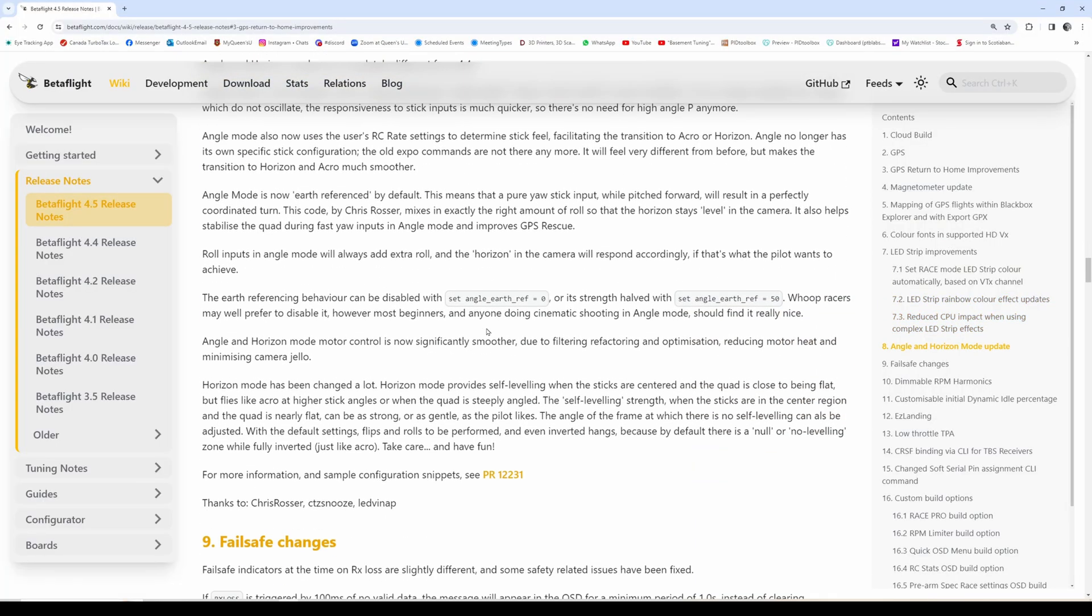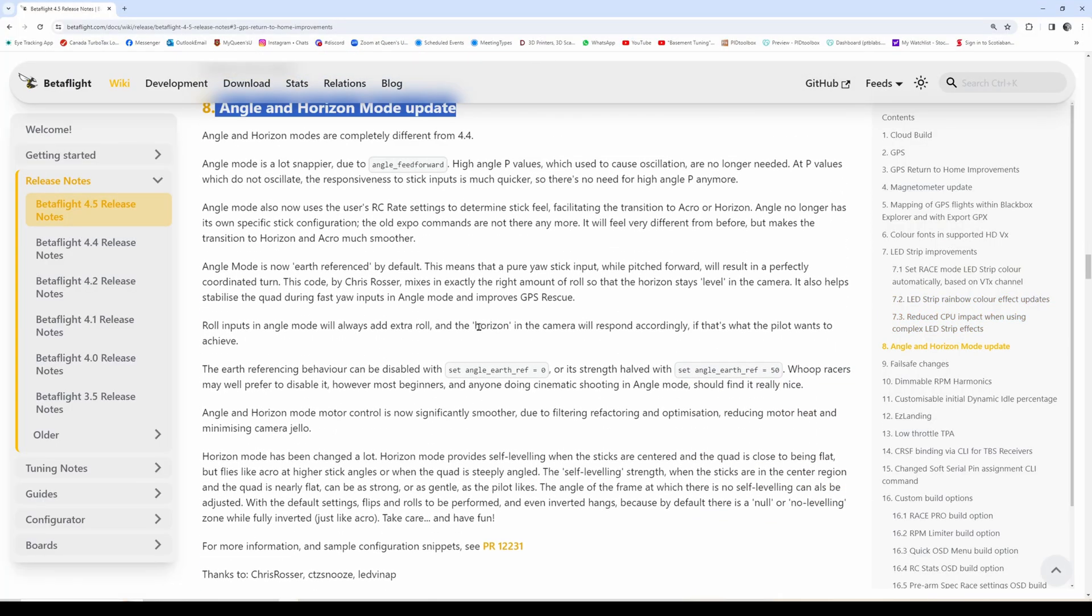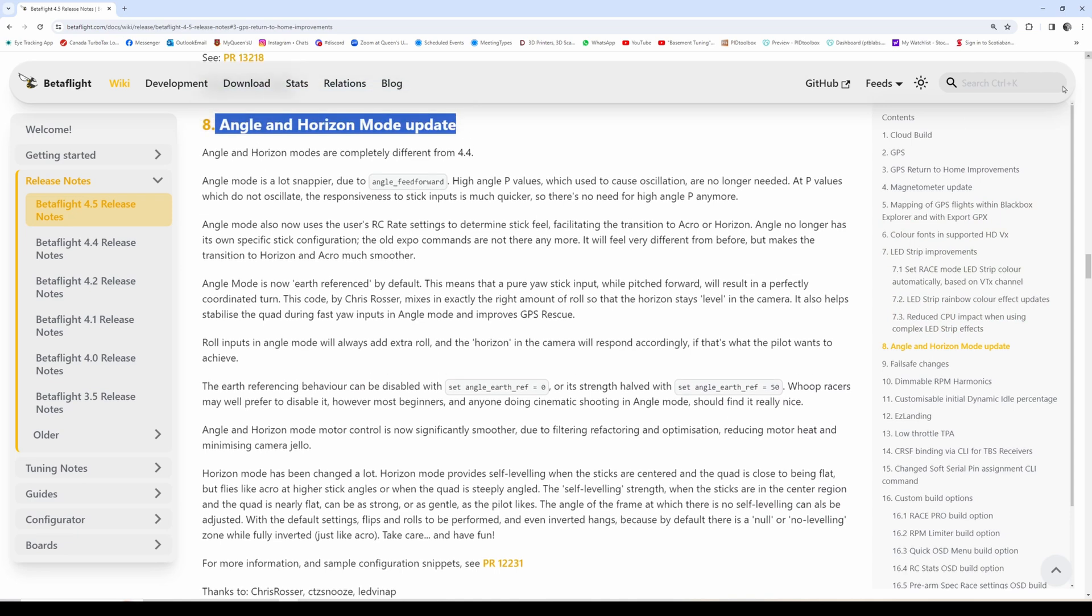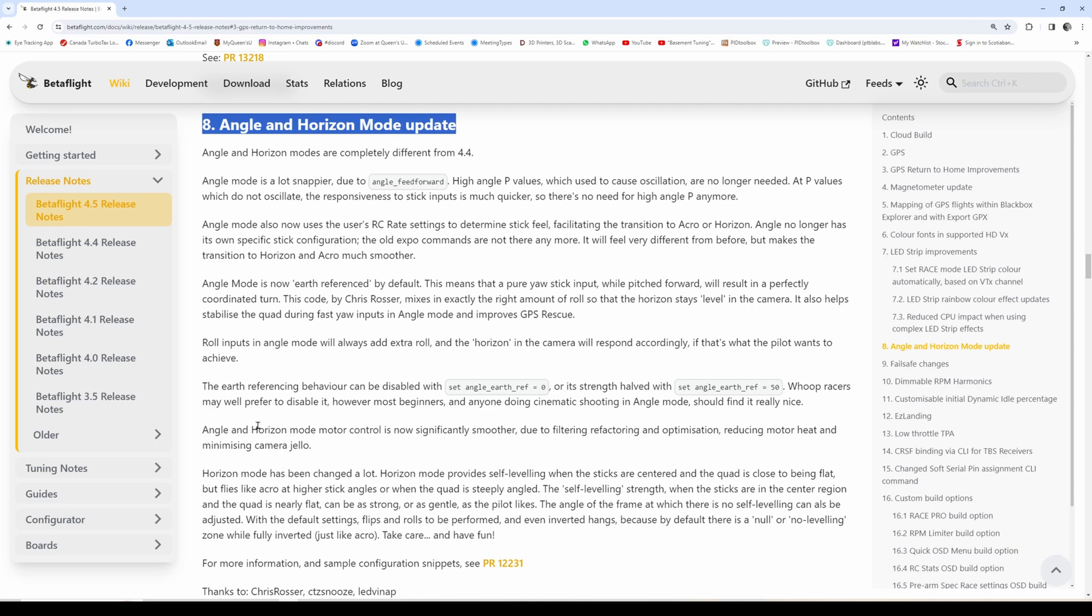We also have some big improvements to angle and horizon mode. This is really nice because going forward with PTB step response tuning, you no longer need to remove feed forward from the PID tab because angle mode has its own feed forward, so to speak.